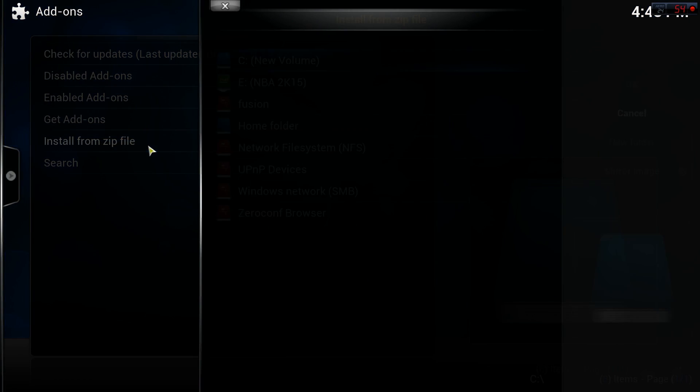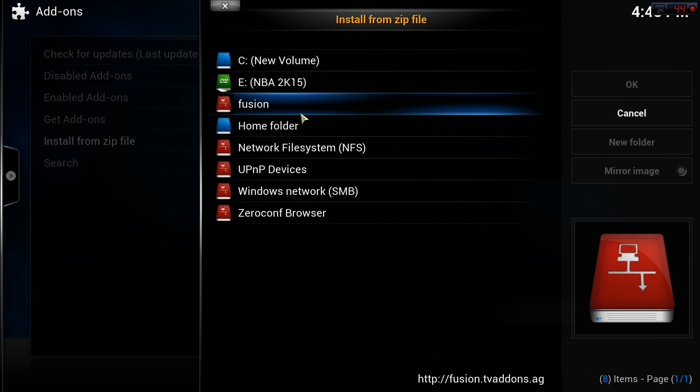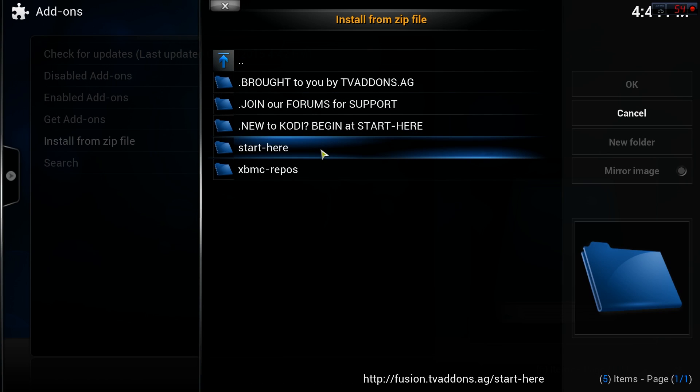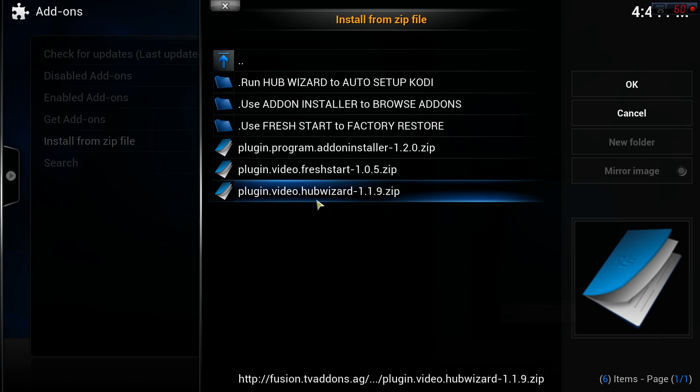Select the Fusion folder that we just added, then select Start Here. Click on the plugin.video.hubwizard.zip file and give it a second to register.